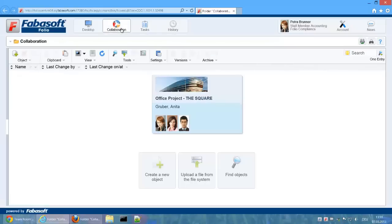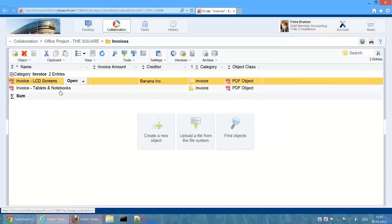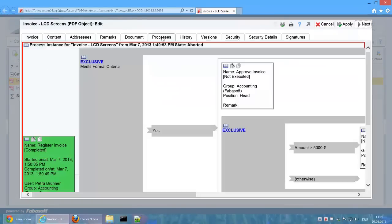If we now open the invoice properties, we see that the process was ended with the status Aborted. The process receives this status because it was ended with an error event.